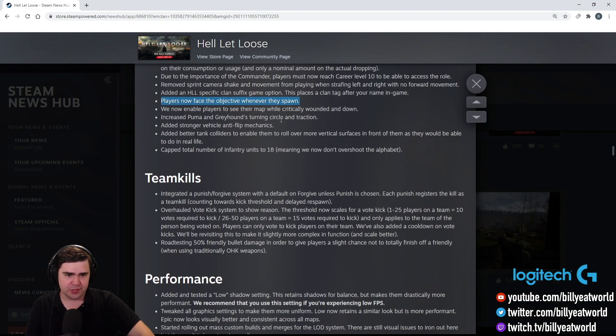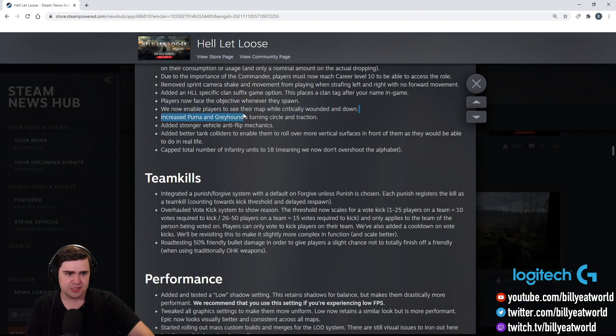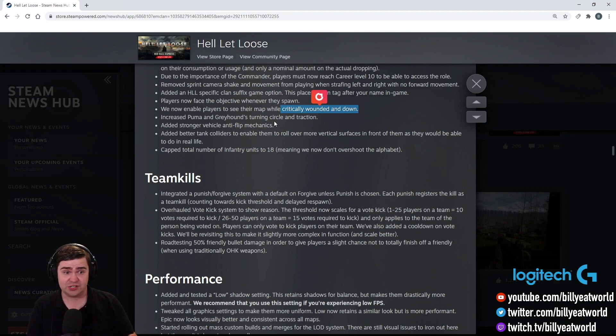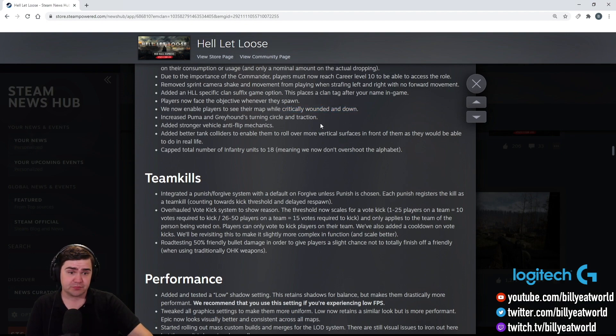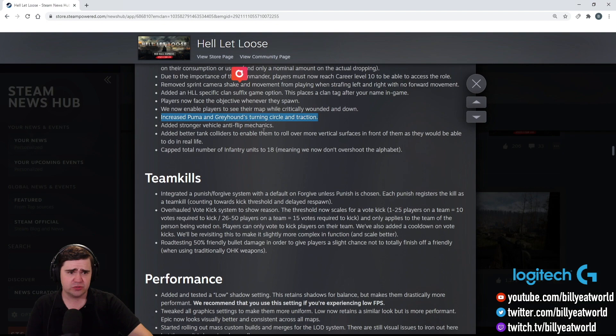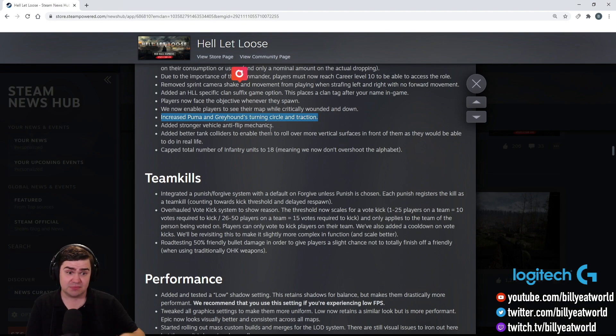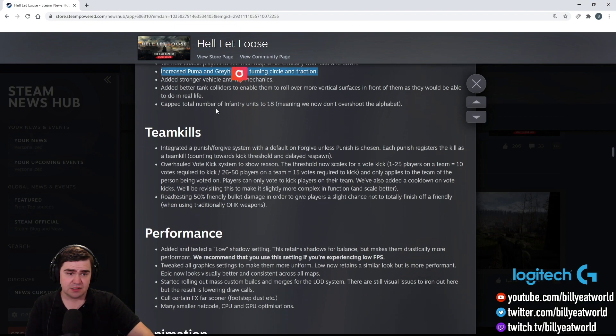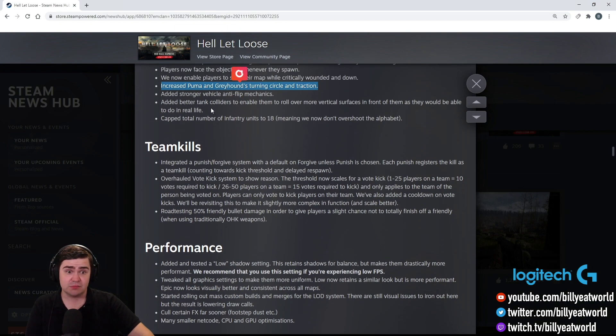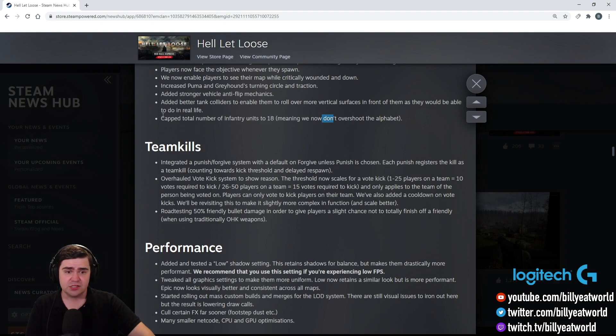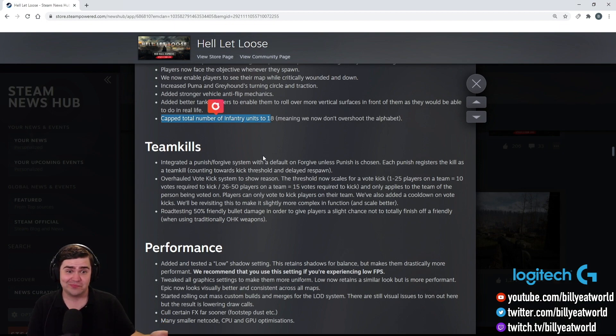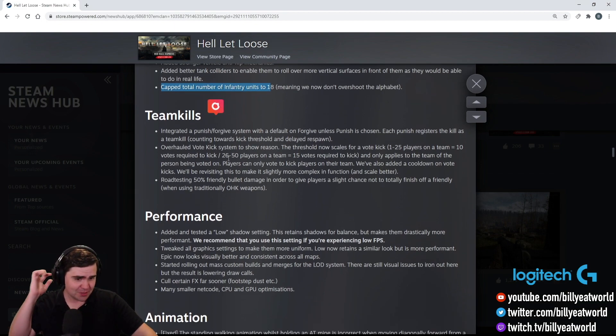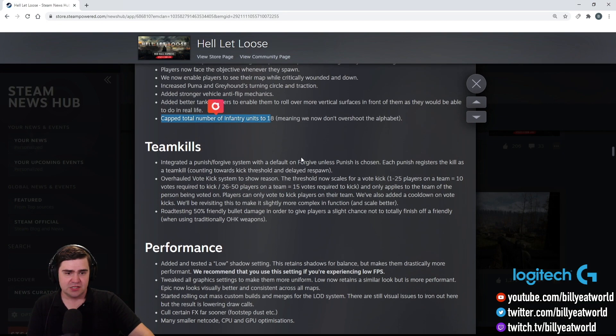Just a couple more to go. Now enable players to see the map when they're critically wounded and down. Yeah, that's you, you might notice that in some of the gameplay. That's a thing. Now you can actually see what's going on. It doesn't just go to a black screen anymore. So the Puma and the Greyhound's turning circle has been increased. So that means the Puma and the Greyhound have got nerfed. So they take longer to turn around. Stronger vehicle anti-flip mechanics. So I guess that just makes it less likely you're going to flip your vehicle. And cap total number of infantry units to 18. So that's good as well. So you can't have like 18 solo infantry squads, which I guess is a good idea. Because that was sort of something I saw a lot today as well. People locking their squads. So there you go.